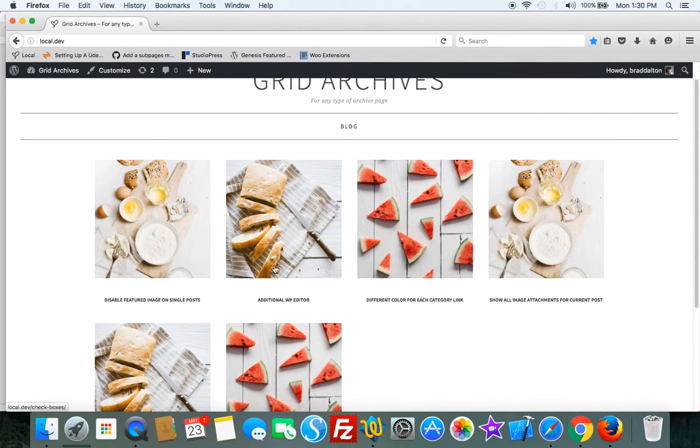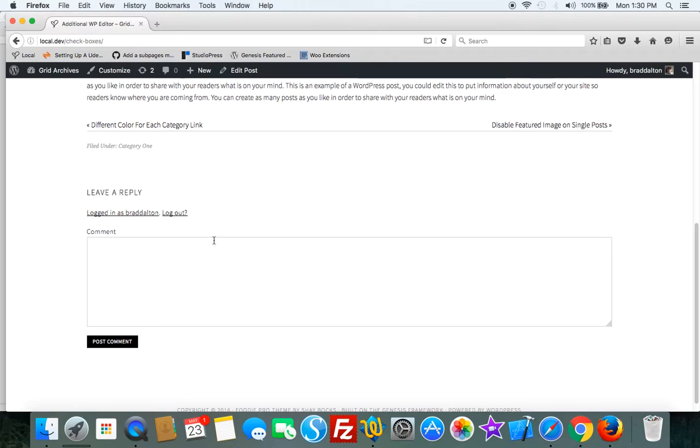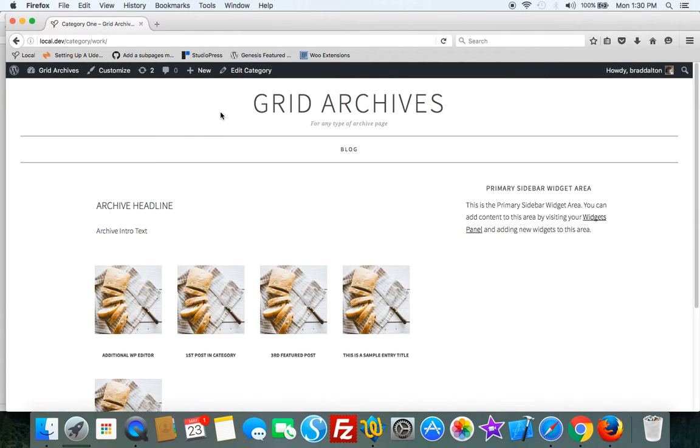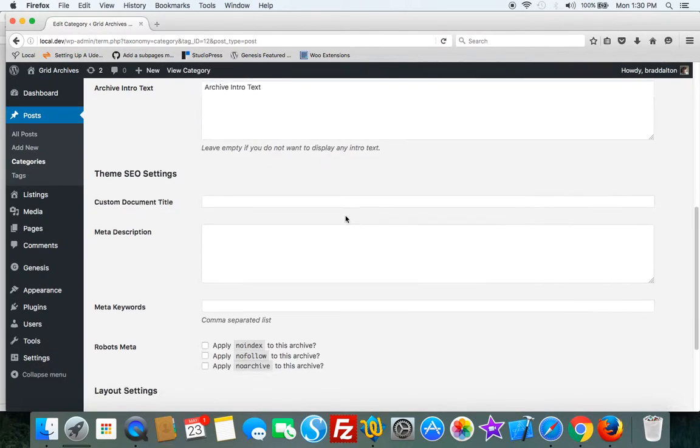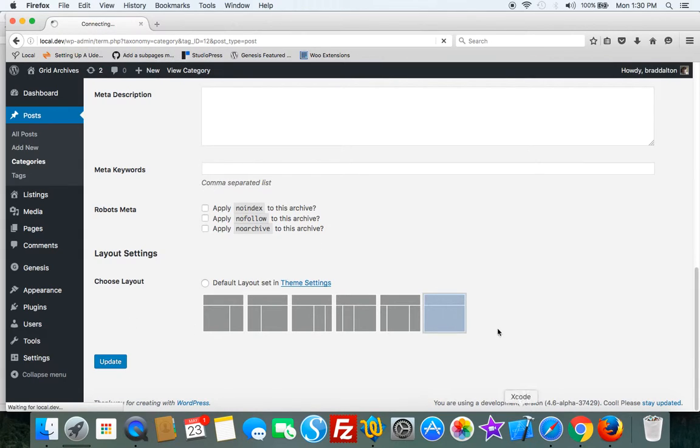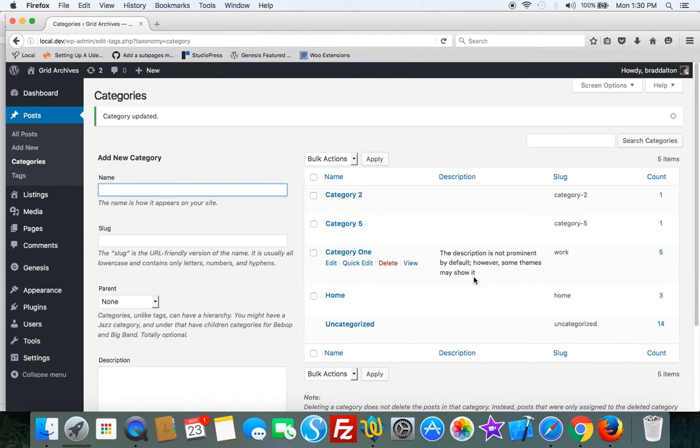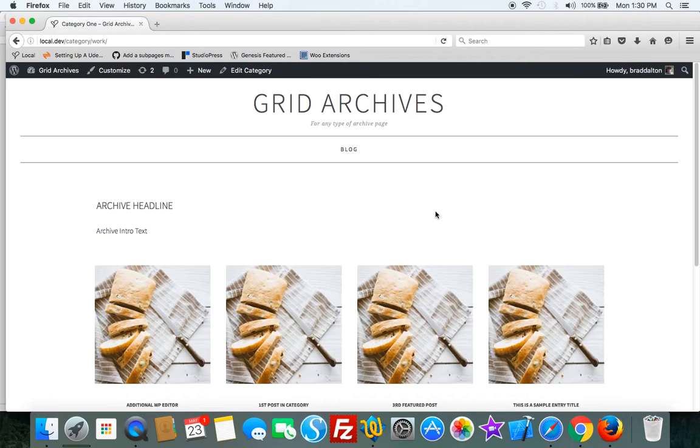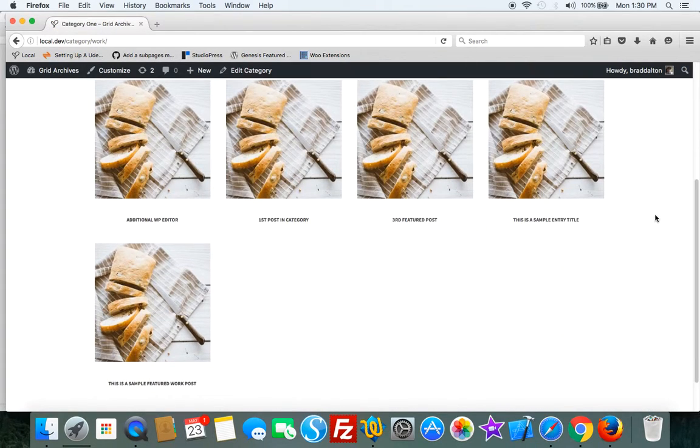the different archive layout settings. So for the category archives we just change it here like I did before. So let's just view category 1 and then you can see it there.